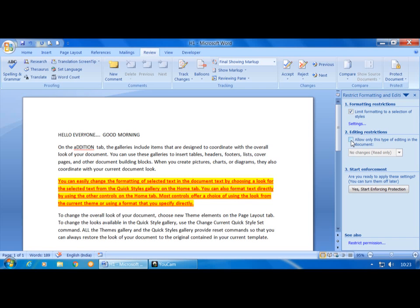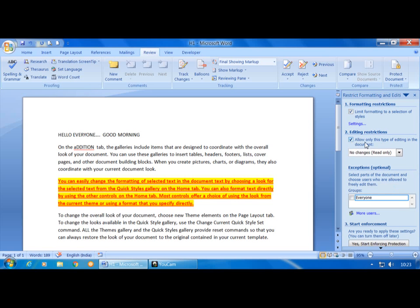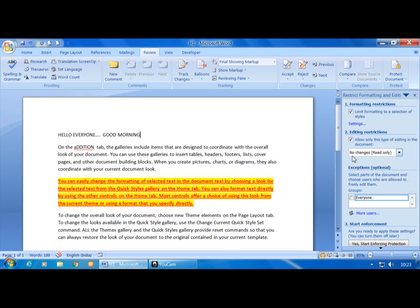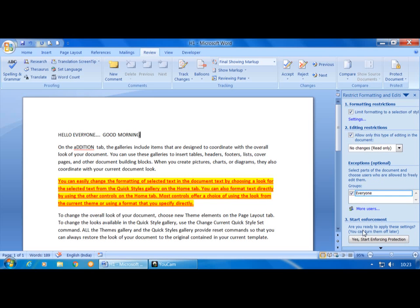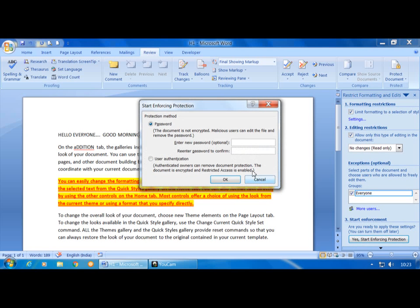The second option is Editing Restrictions: 'Allow only this type of editing in the document.' You can activate this. The options available are: Track Changes, Comments, Filling in Forms, and No Changes (Read Only). 'No Changes Read Only' means I can only read but cannot add anything. Then under Exceptions you can select parts of the document and choose users who are allowed to freely edit them. Then click 'Yes, Start Enforcing Protection' — it opens the Start Enforcing Protection dialog. Enter a password and click OK.